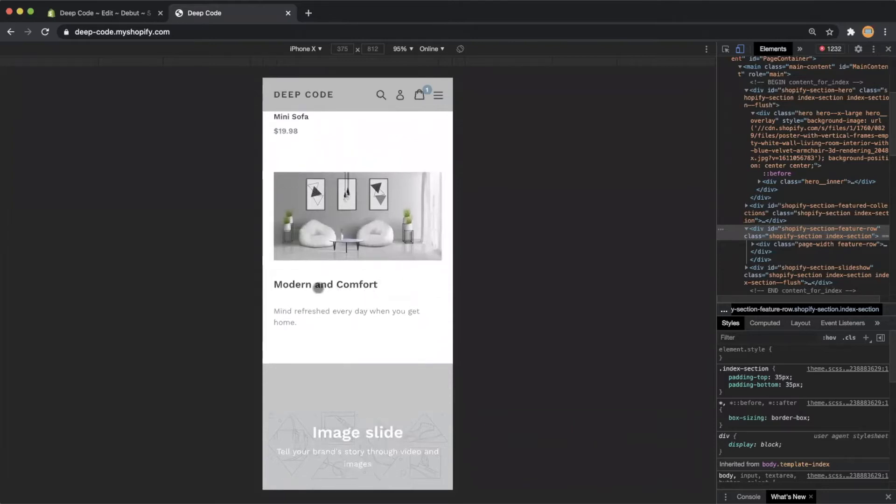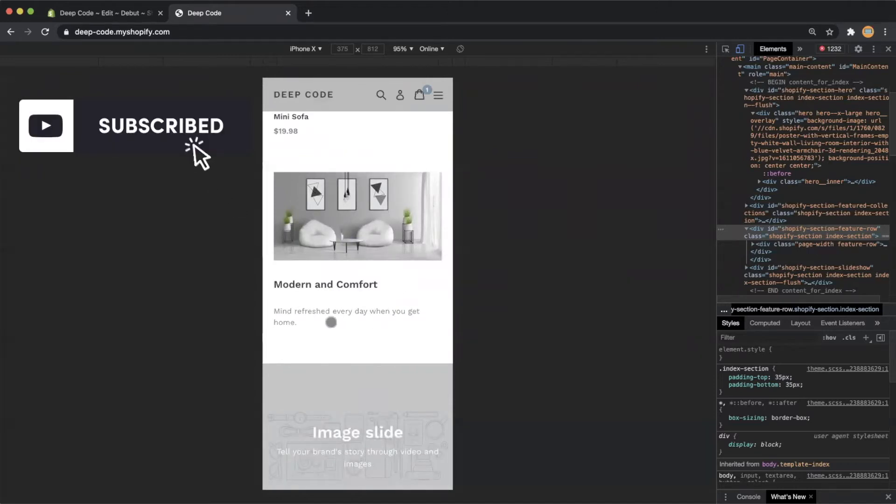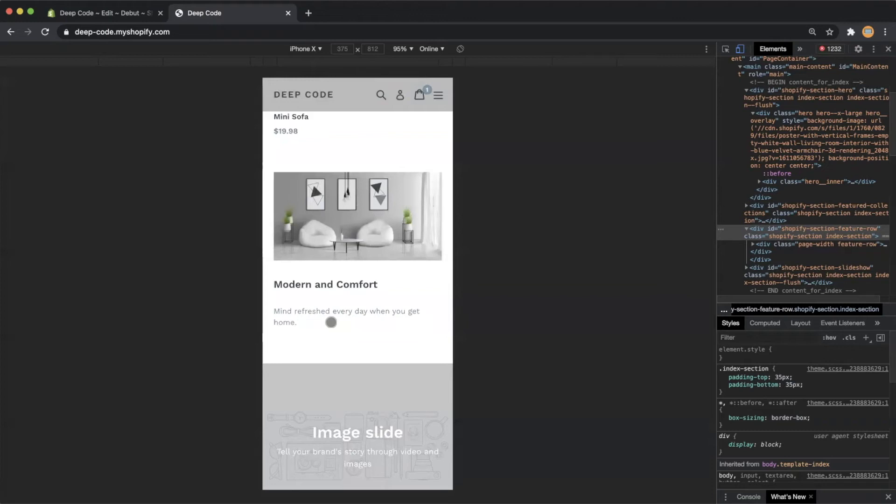However, this image in the section looks like a product to me on the mobile view. I don't want to confuse my customers. So I decide to hide the section but in mobile only. I still want to keep the section for desktop. Let me show you how to do that.